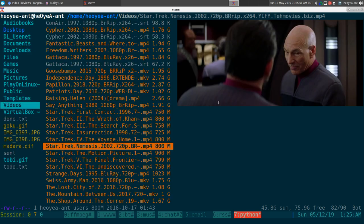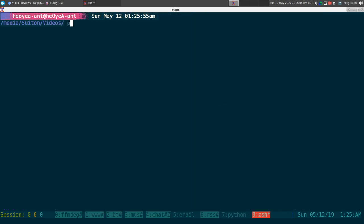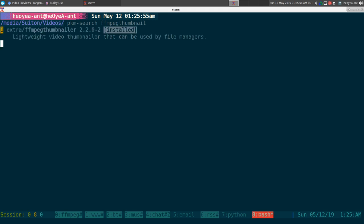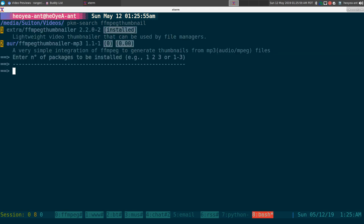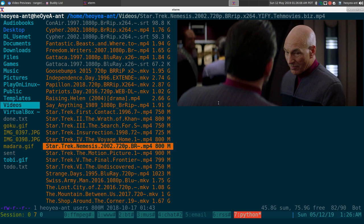So how do you enable this? First of all, you need to install ffmpeg thumbnailer. That's the program to generate the thumbnail of the video.